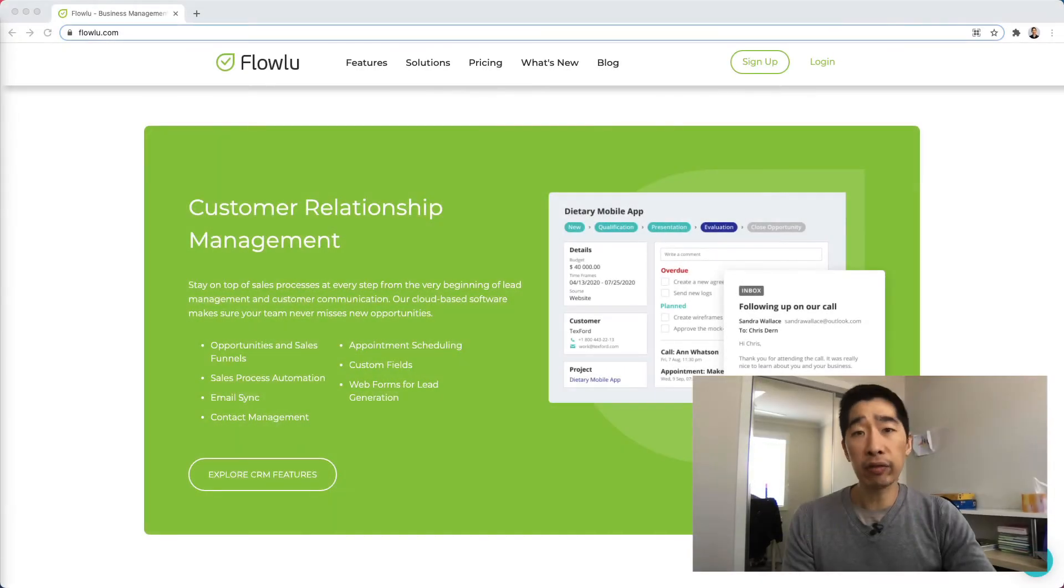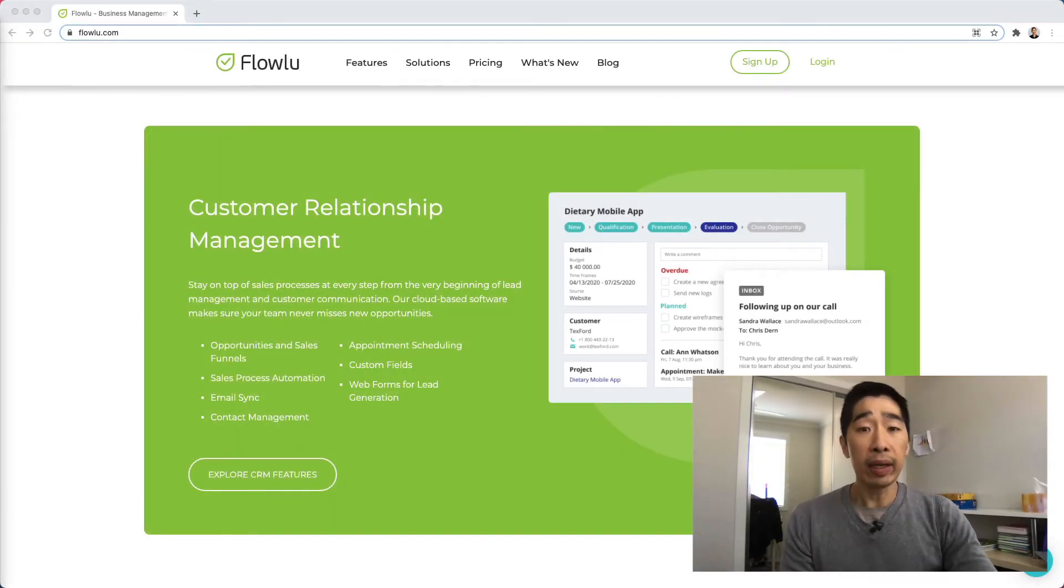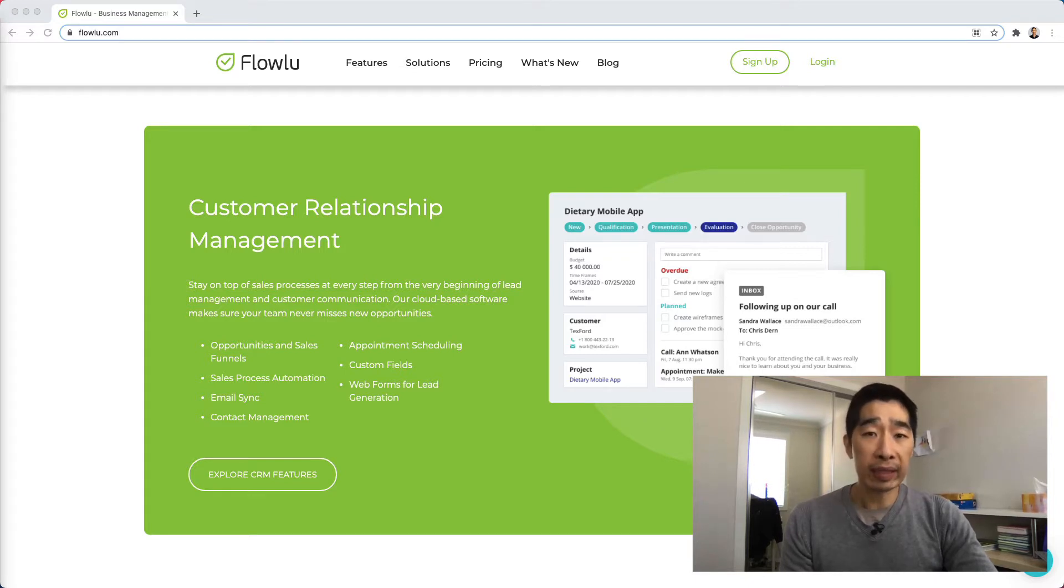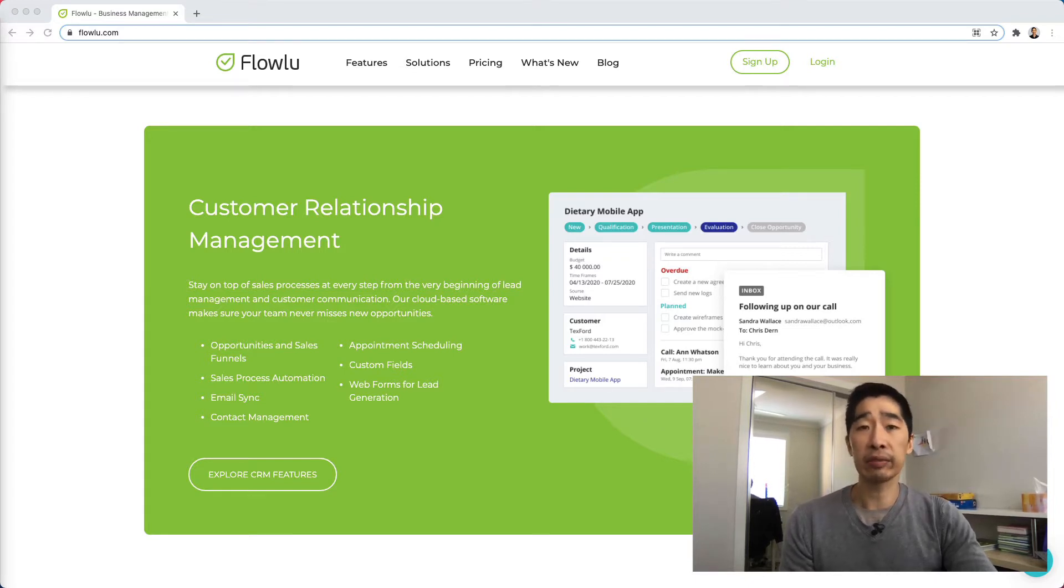Hi, my name is Tyrone from Property Investory and I'd like to leave a review for FlowLoo. It's one of the best CRMs that I've actually come across.